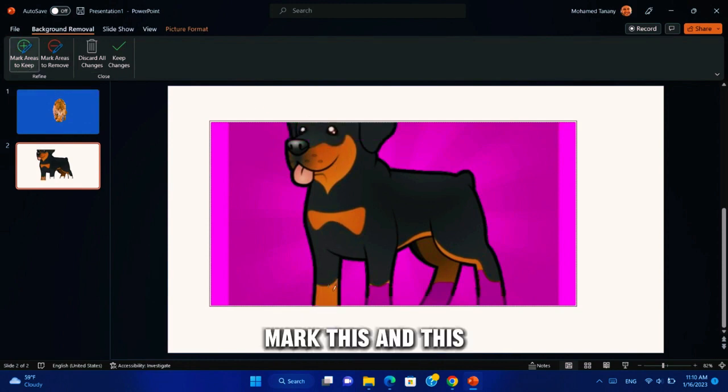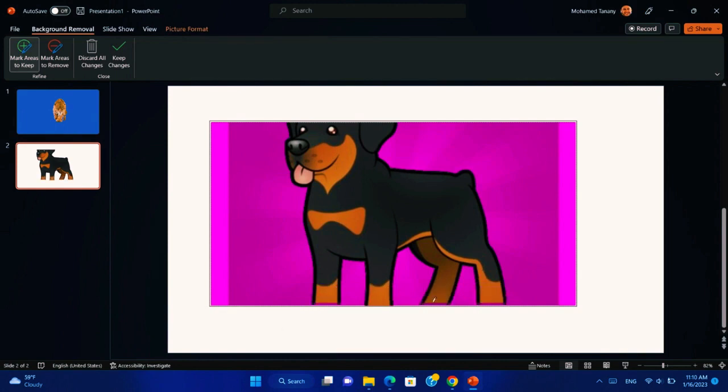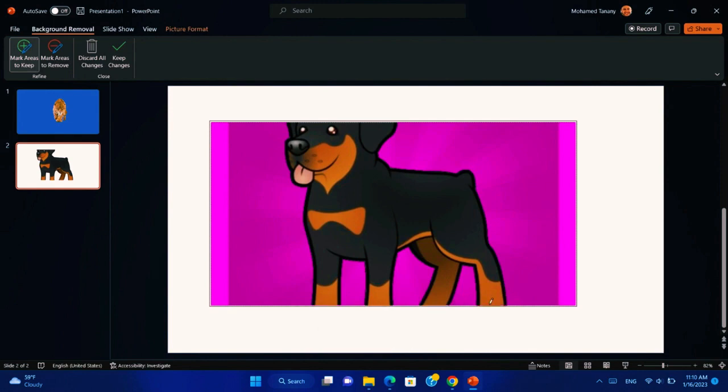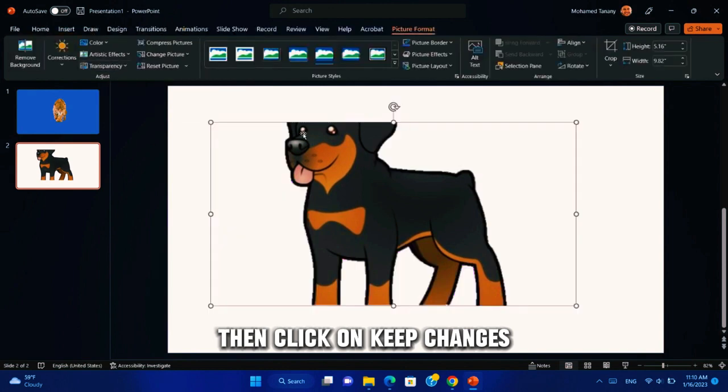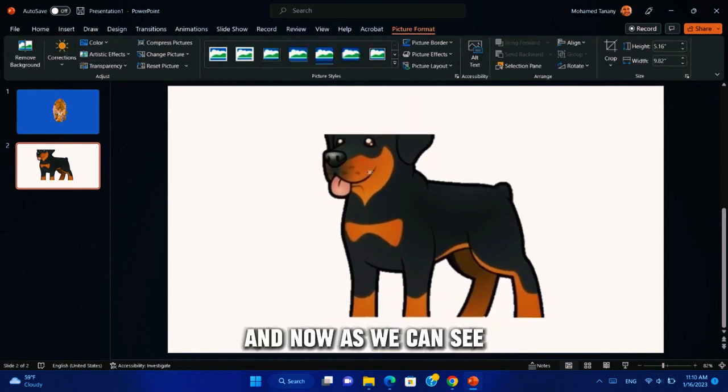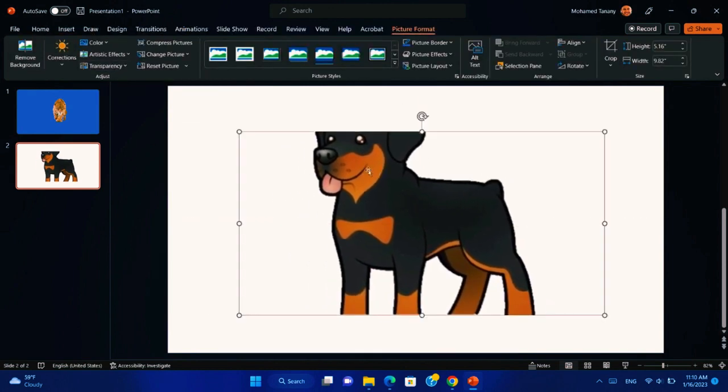Mark this. And this. Then click on keep changes. And now as we can see, this is a perfect result.